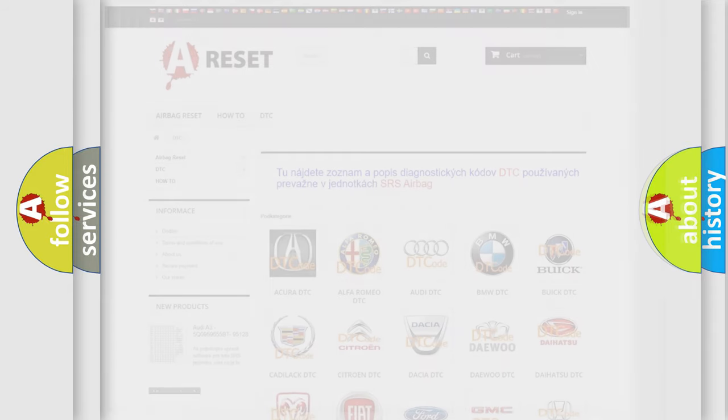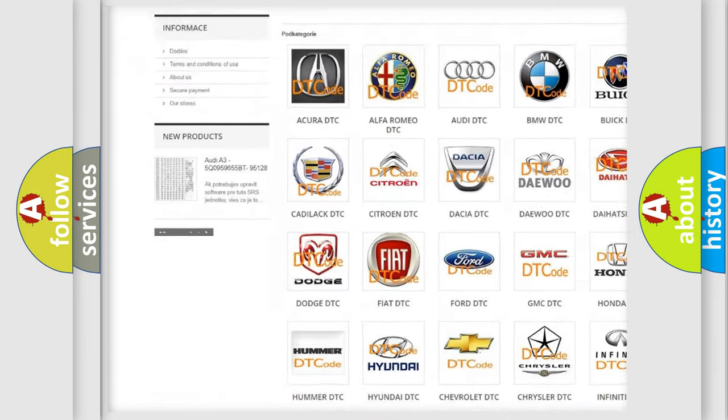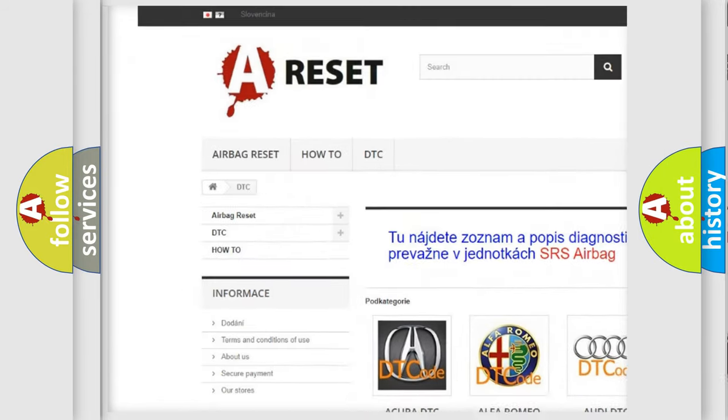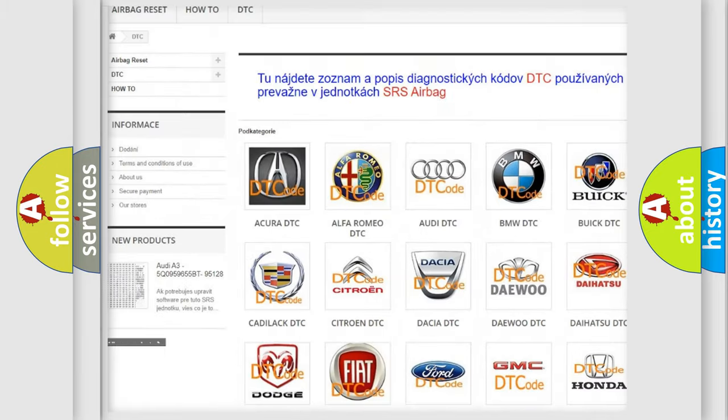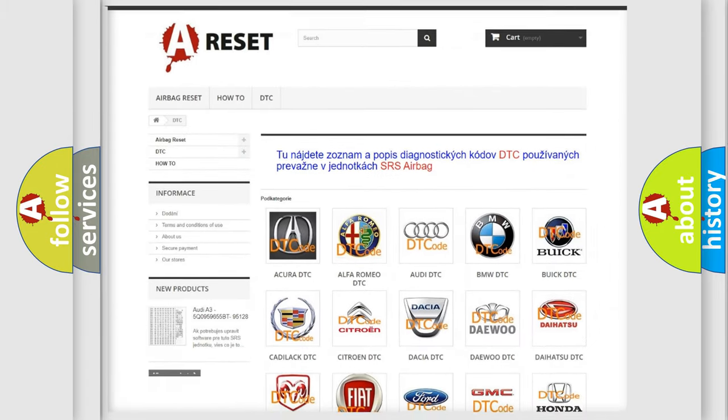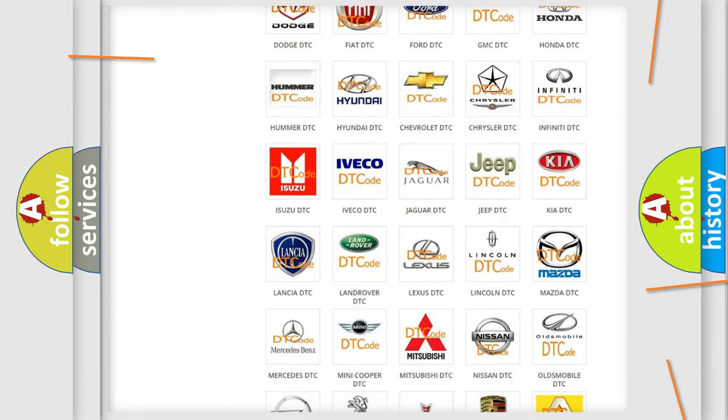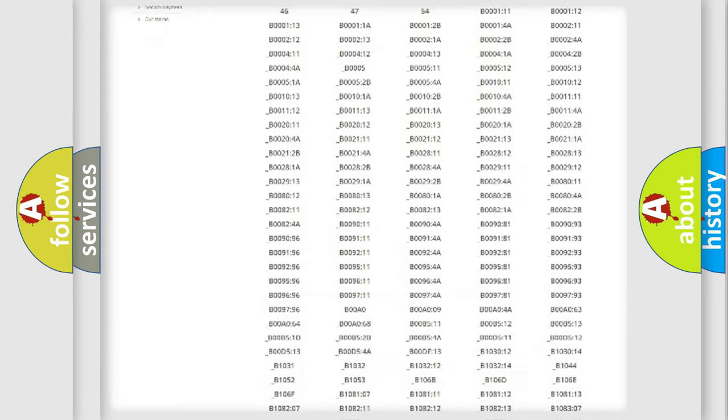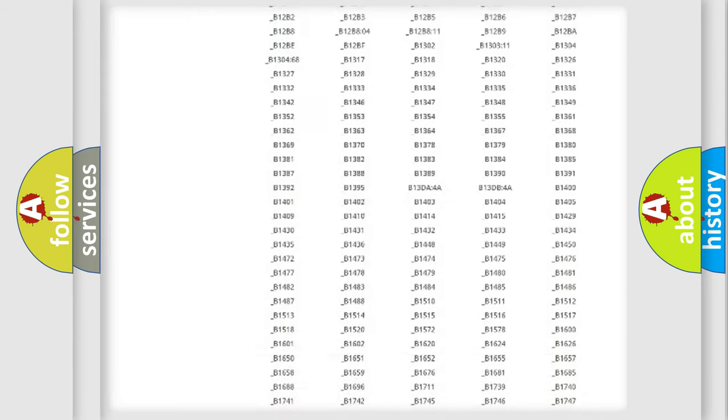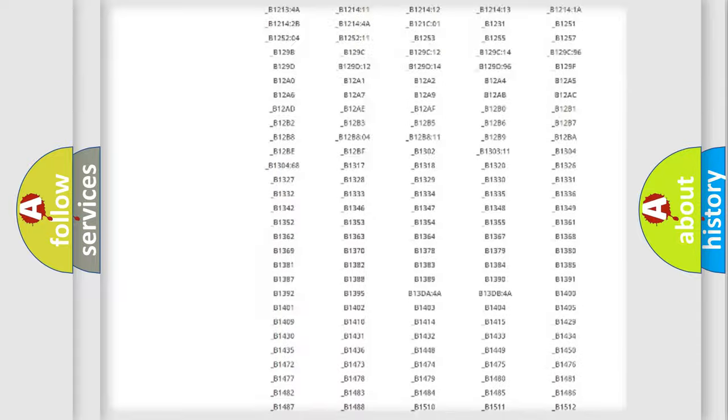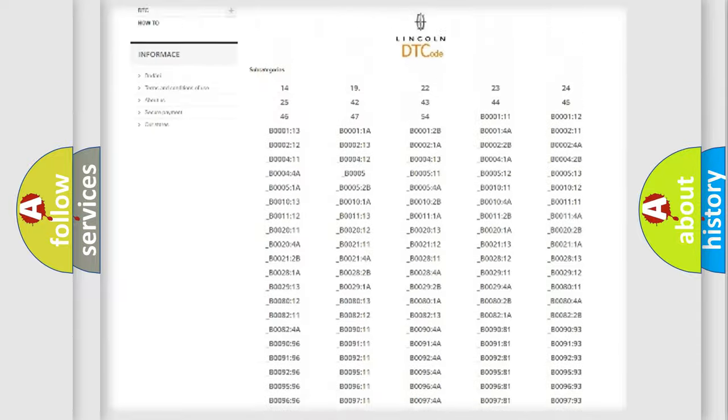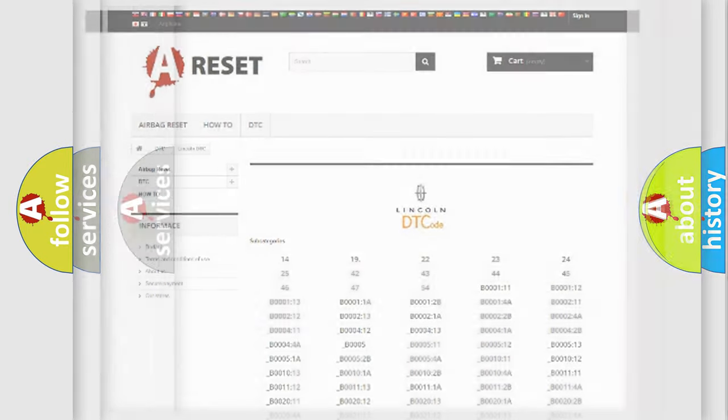Our website airbagreset.sk produces useful videos for you. You do not have to go through the OBD2 protocol anymore to know how to troubleshoot any car breakdown. You will find all the diagnostic codes that can be diagnosed in Lincoln vehicles, also many other useful things.